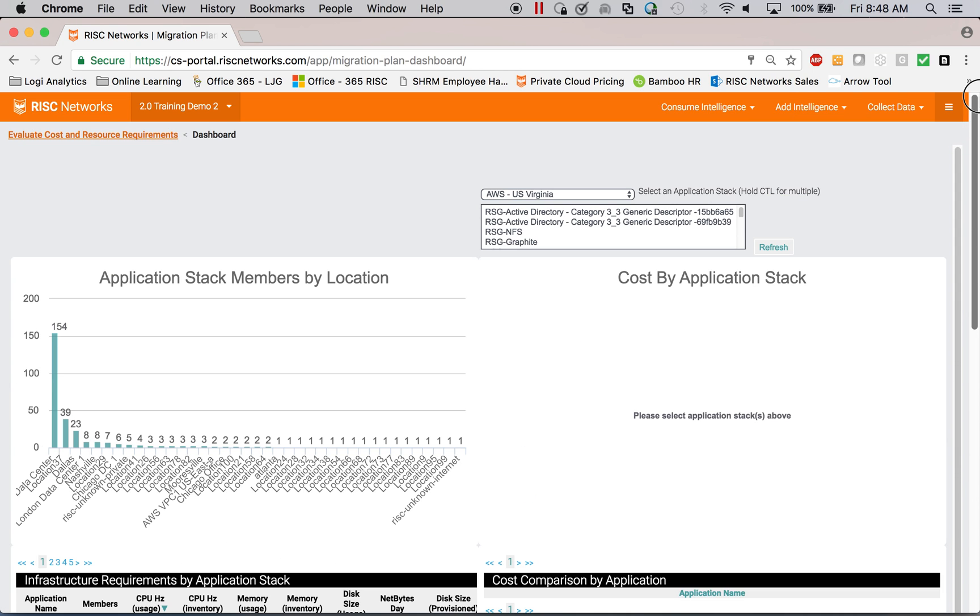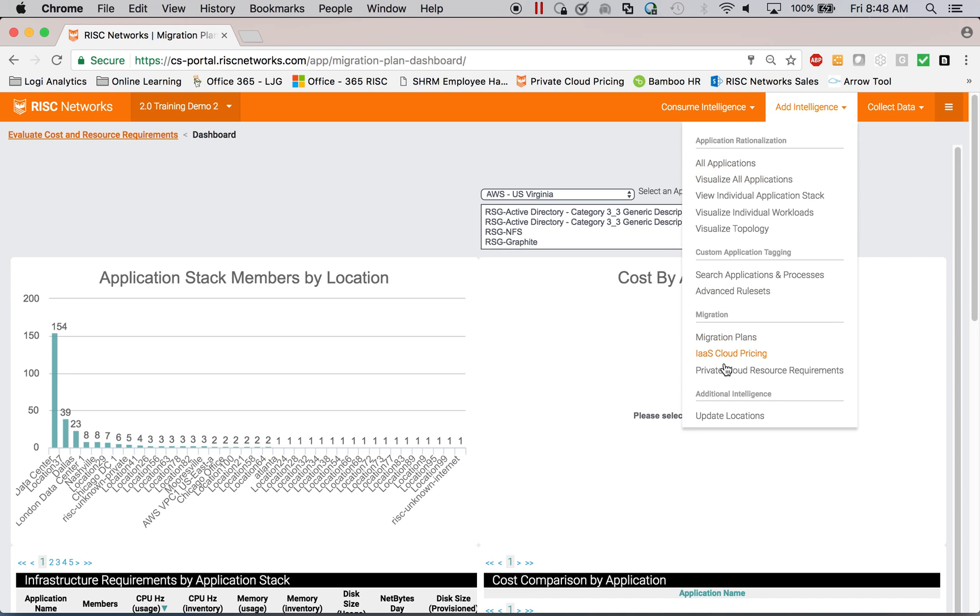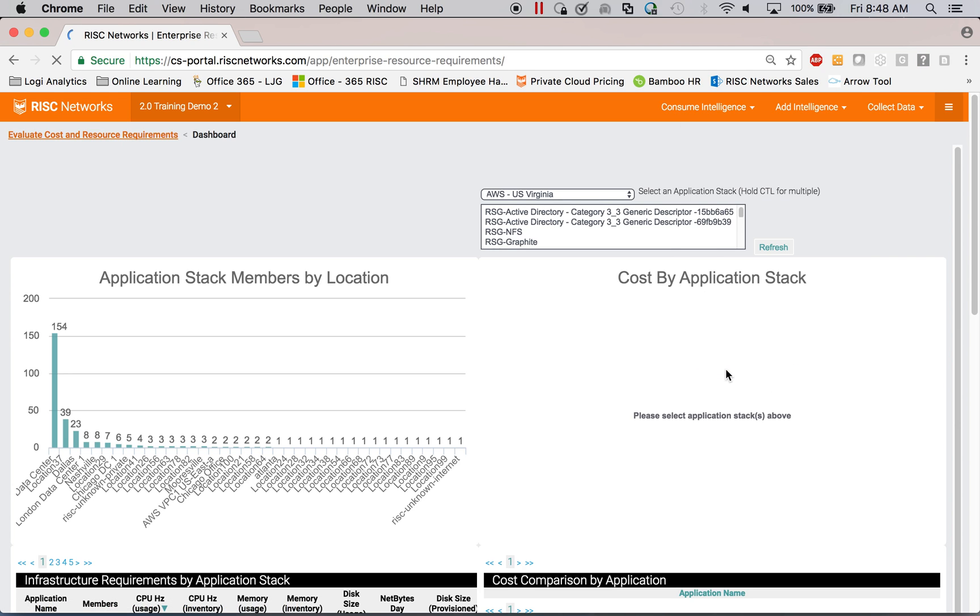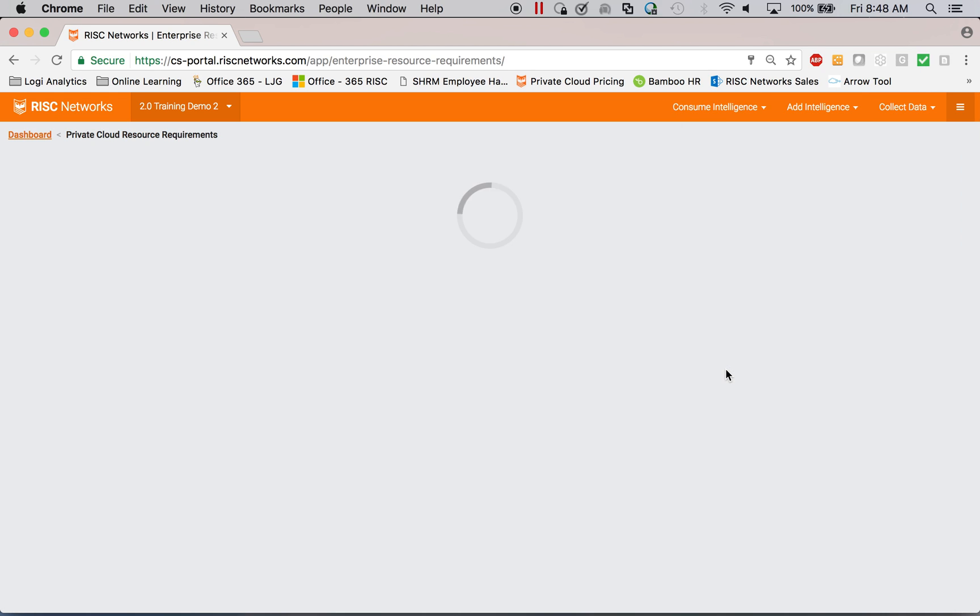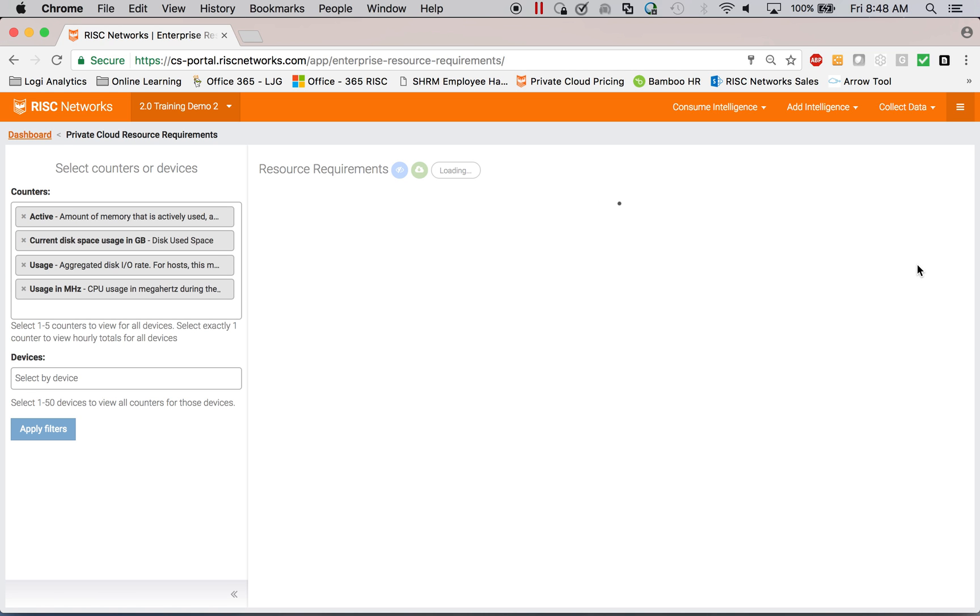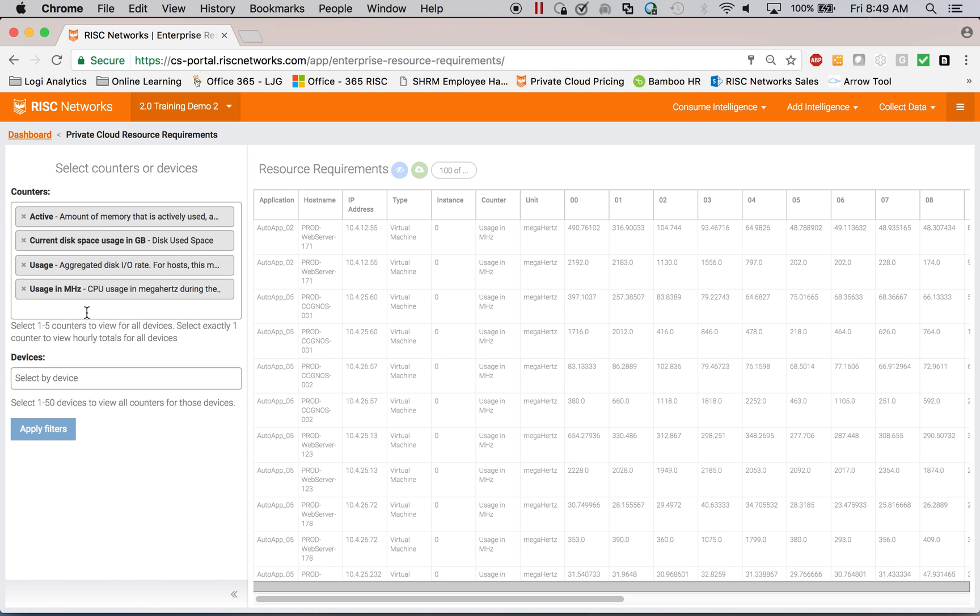And as you get your engineering team engaged, you can get all the way into looking at individual IOP metrics at each hour of the day. So I want to see the aggregate disk. Here we go. The aggregated disk I/O rate for all of the servers within an application stack by hour of the day.